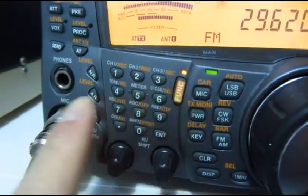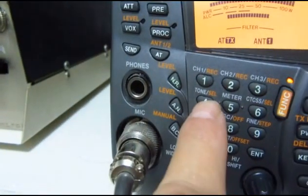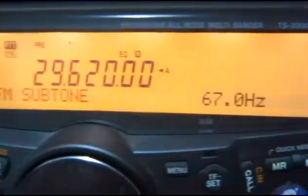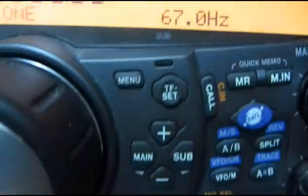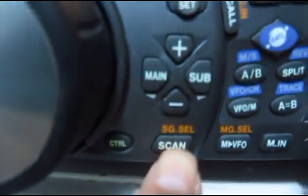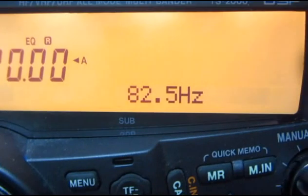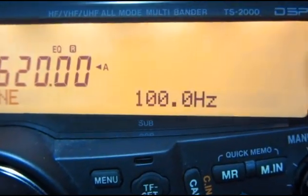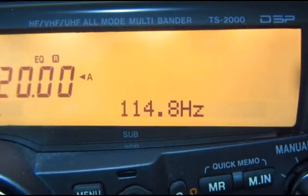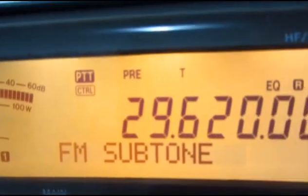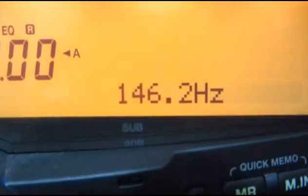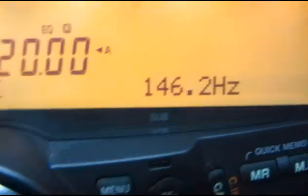Push the function key number four, which is the tone button. That will give you a sub-tone — right now it says 67 Hz. Then you hit the scan button. It'll start scanning and stop when it finds the right answer. Your T indicator will be blinking, and when it finds the tone it reads 146.2.